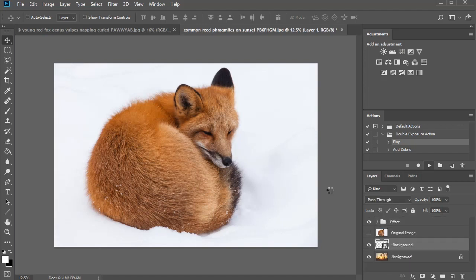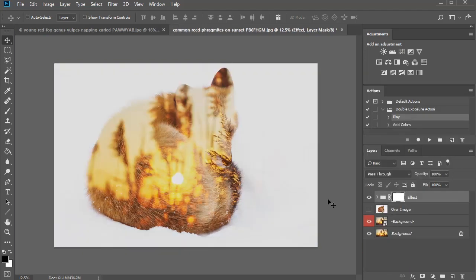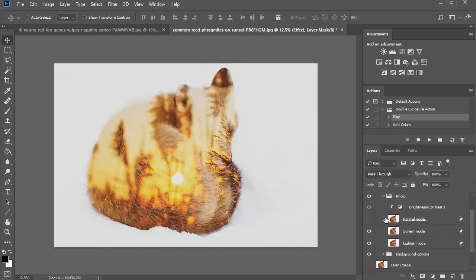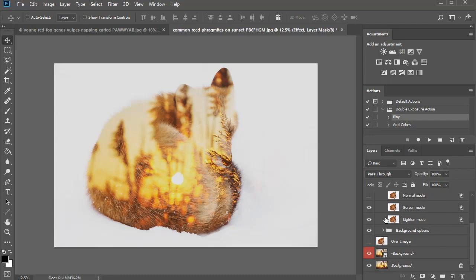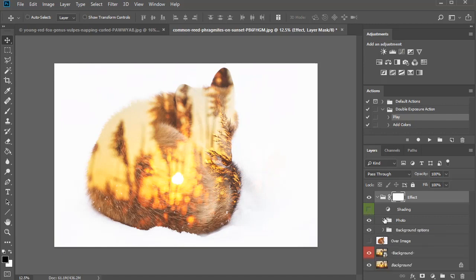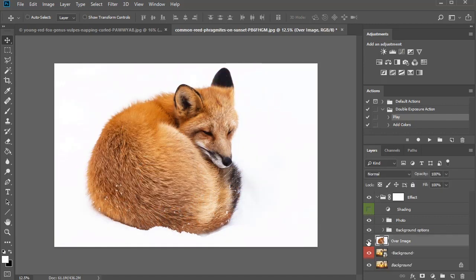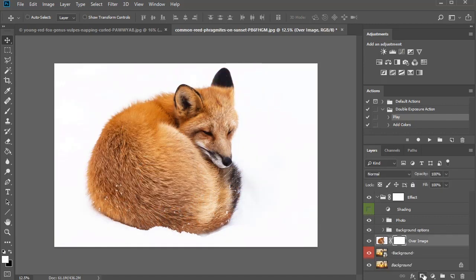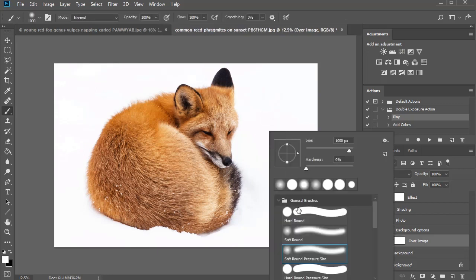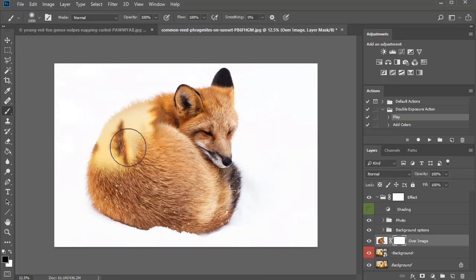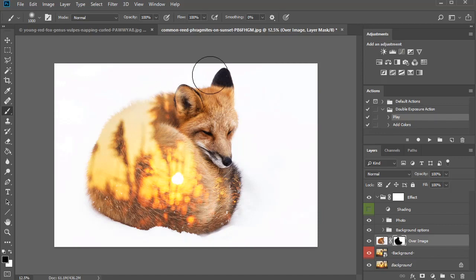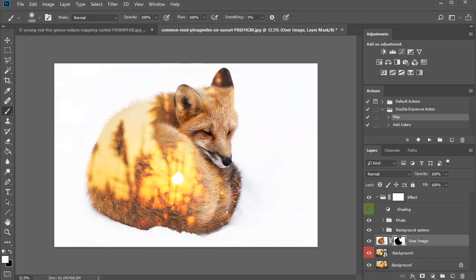Some Photoshop actions will leave you with several options to customize the results some more. So first, I'll hide the initial shading adjustment. Next, I'll unhide the original fox picture before adding a layer mask. Use a soft round brush to paint black onto the mask and mask away the parts you don't want to reveal the woodland background underneath. This gives it a much cleaner look.